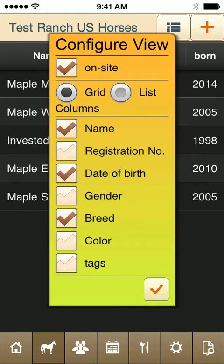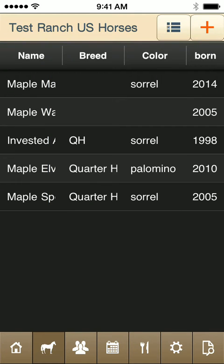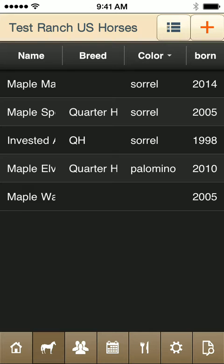Let's add the color. You can see that now I can sort by color as well.